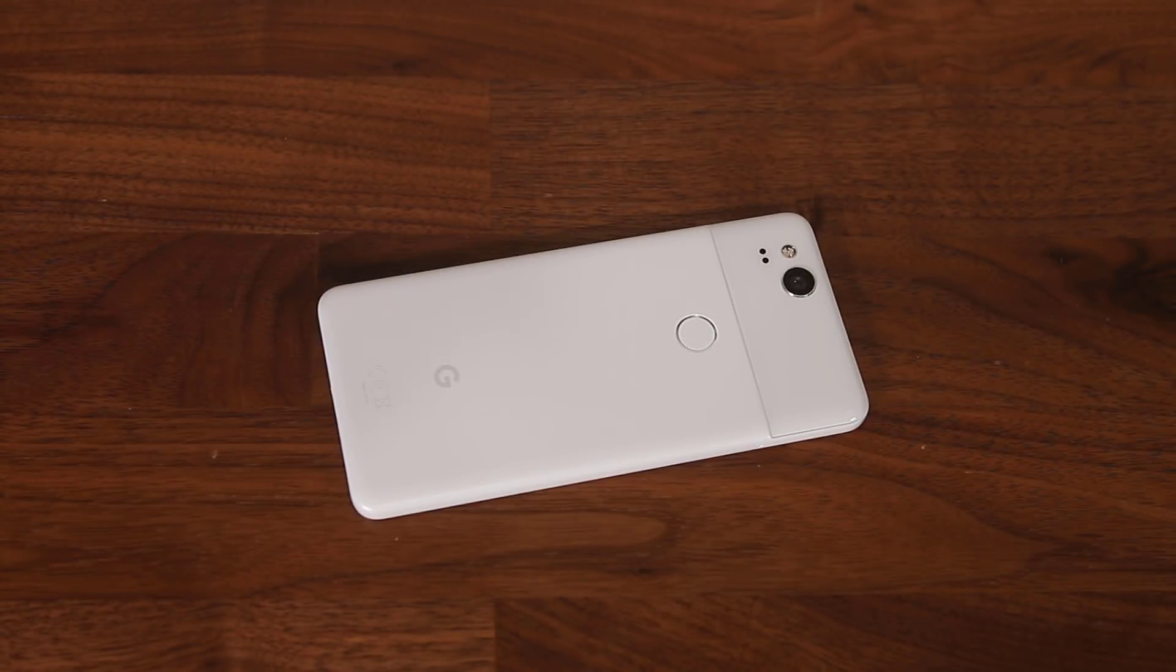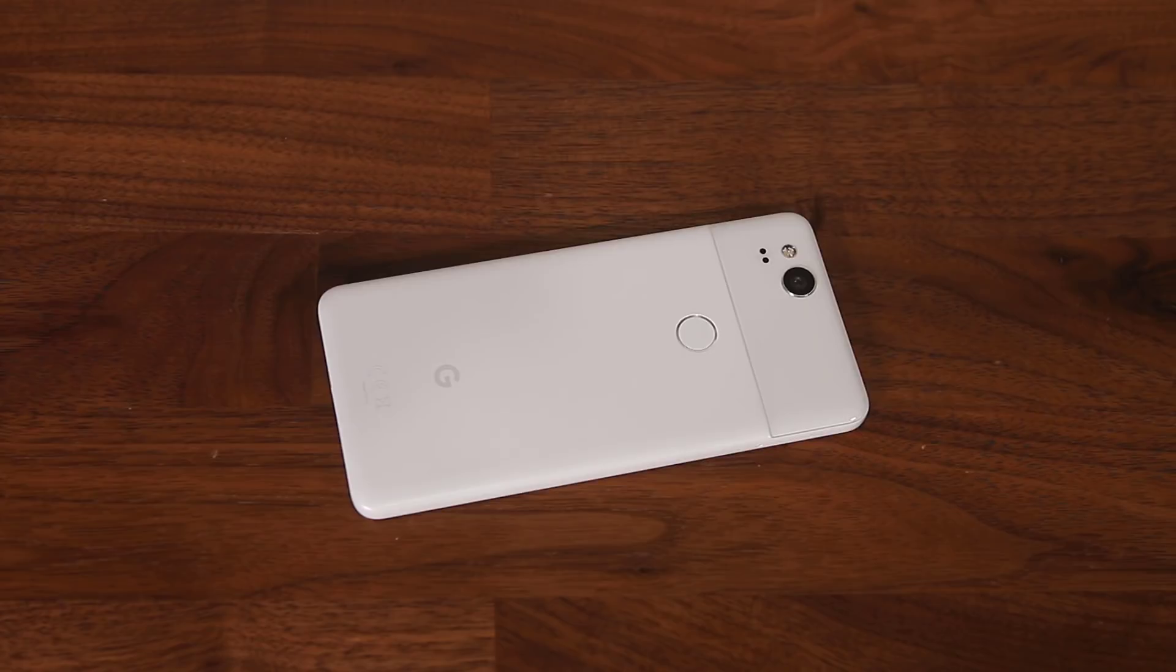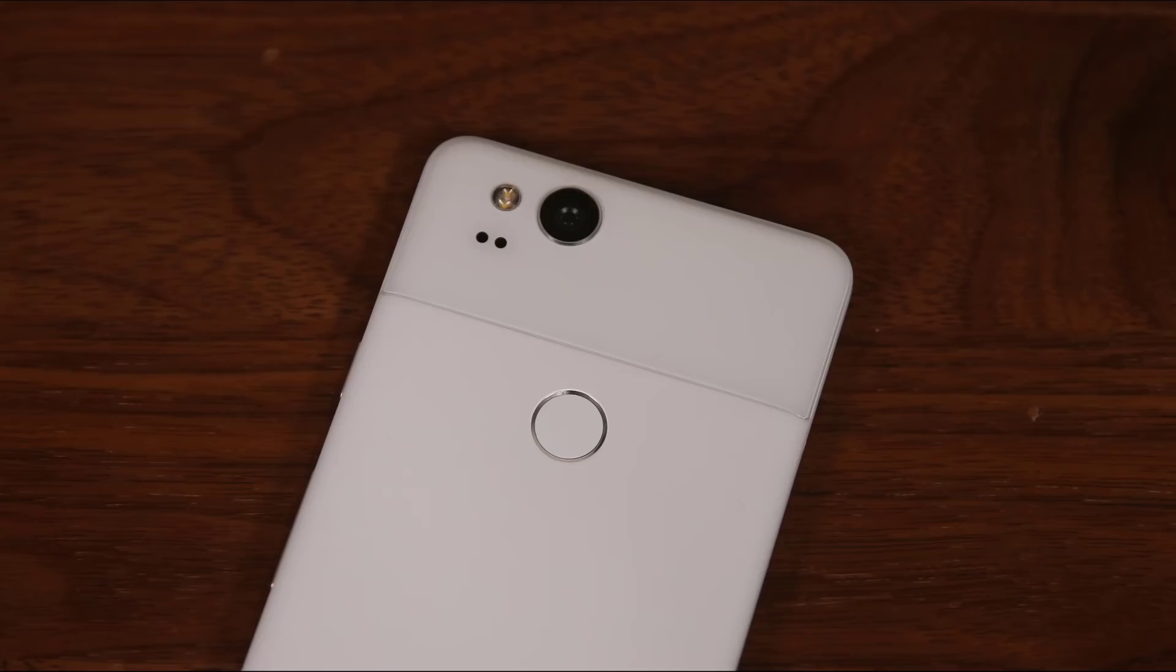And finally, as for design, Pixel 2 is not too ugly, but it's not too attractive. It's in the middle. It's not going to win any design awards. Now, let's dive in and take a look at the software.